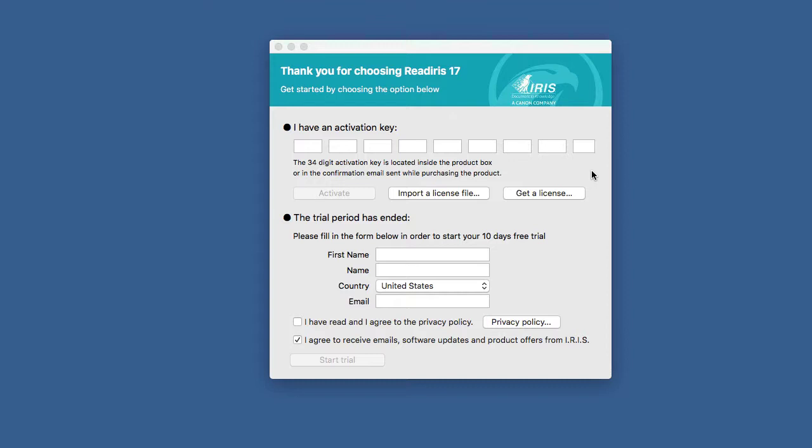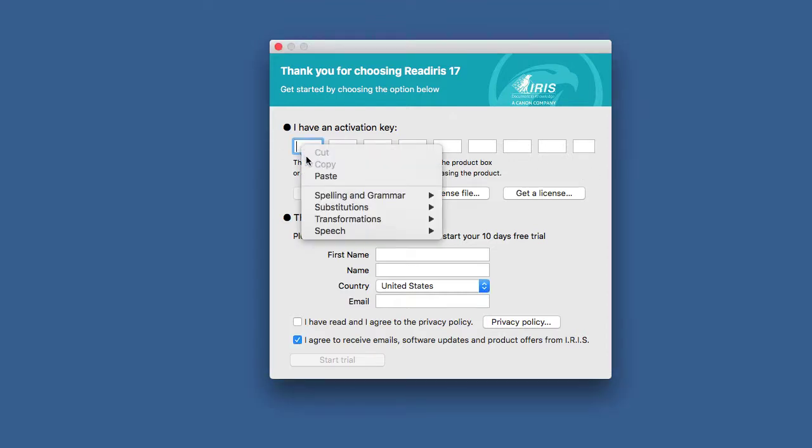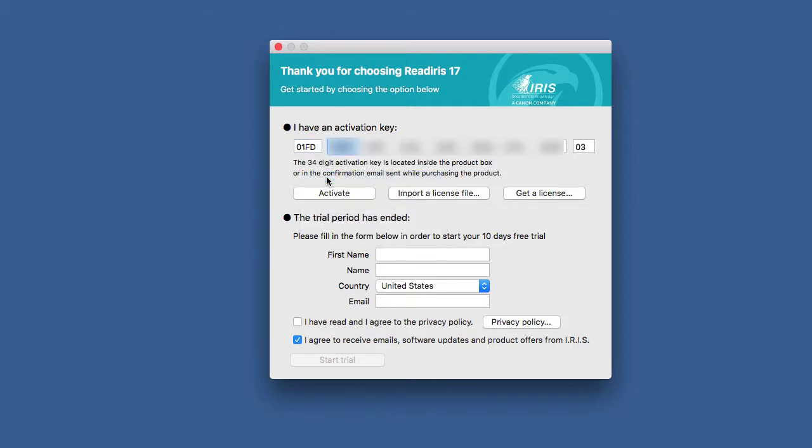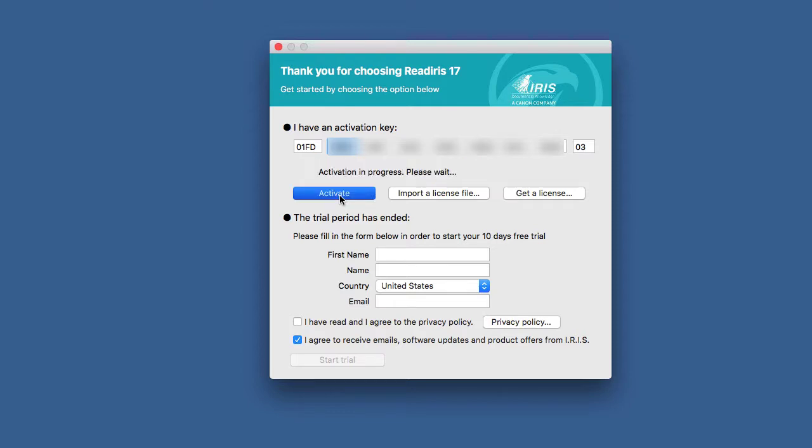Copy the activation code, right-click in the first box and choose paste. It will fill in the activation automatically. Just click on activation.